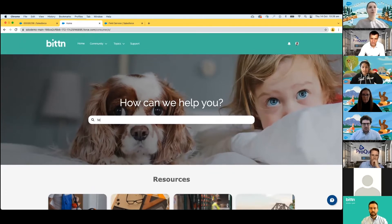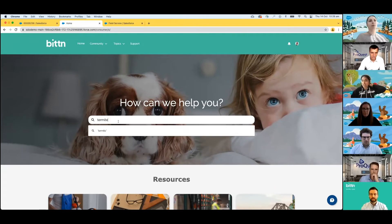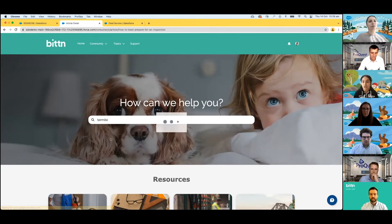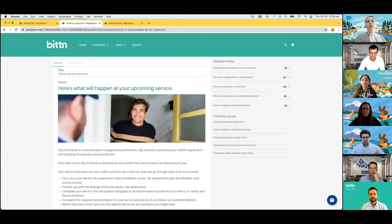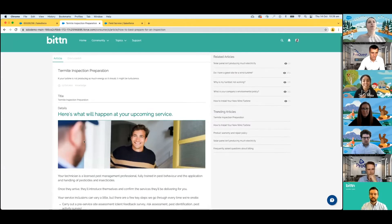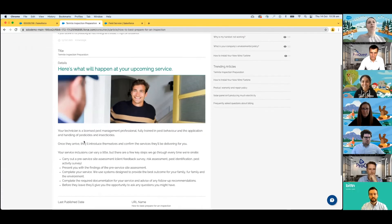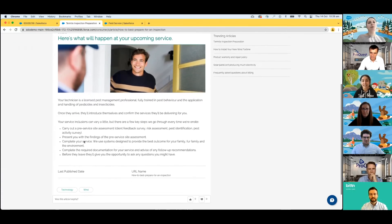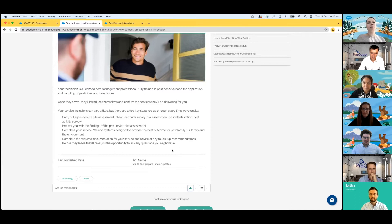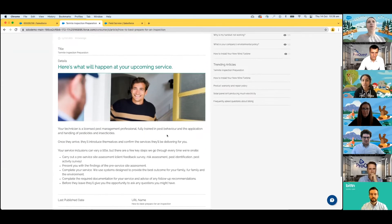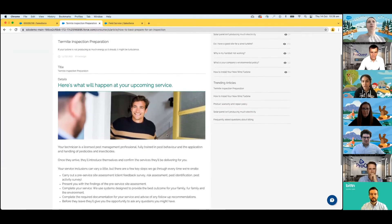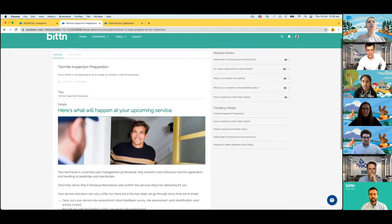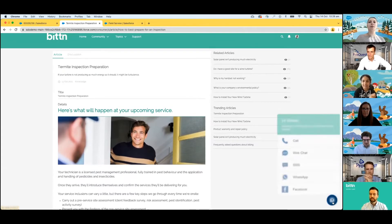Lauren searches for termite inspection preparation guide, and thanks to COVID last year, has actually learned to become a lot more tech savvy. In fact, 87% of service professionals say customers have increased their use of digital channels during the pandemic. She arrives on Bitten's portal and is empowered to find answers to her questions. So she starts to read through this article and she starts to understand exactly what to expect.